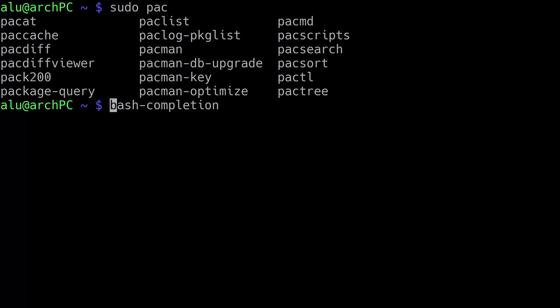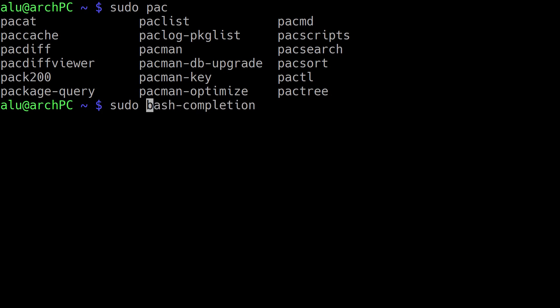If you are on Arch Linux, run sudo pacman with option s bash-completion.